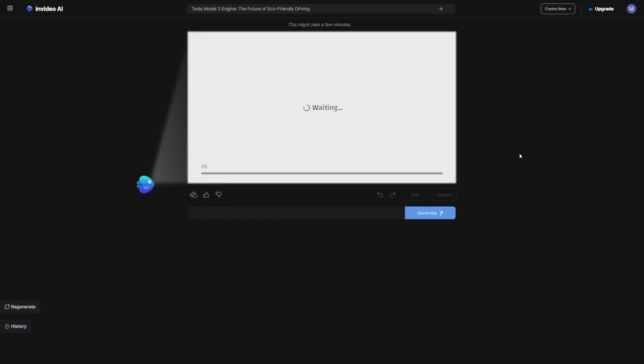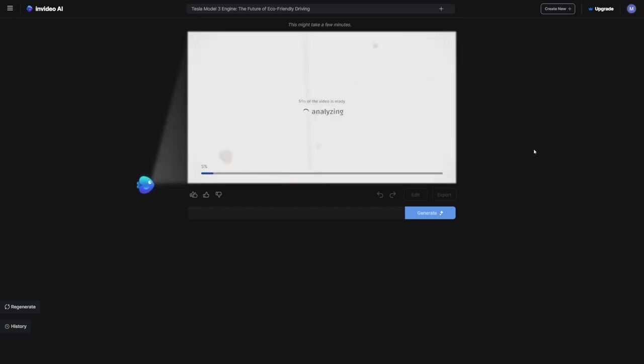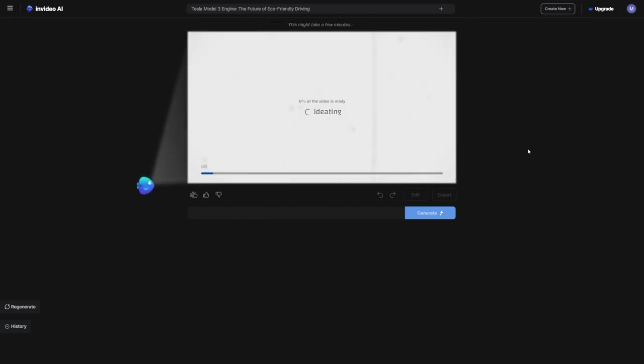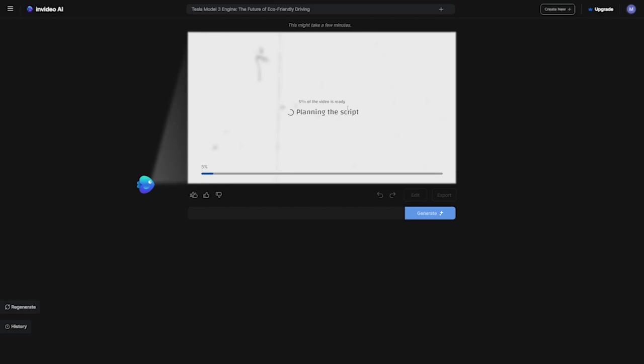Now it's time to let the AI do its thing. No more wasting hours writing scripts, searching for stock footage, or hunting down good music. InVideo AI can handle all of that for us. It scours the web for information from websites and articles, making sure that we have solid content. Usually, it takes about three minutes to put together the entire video.